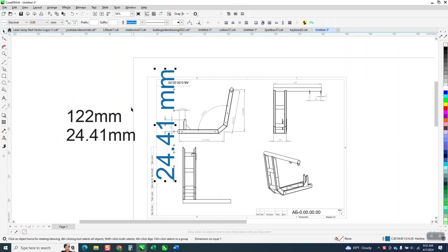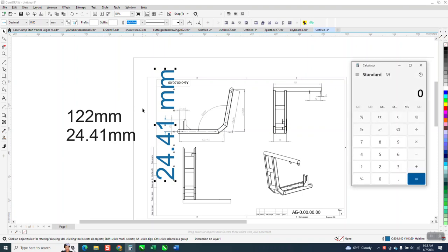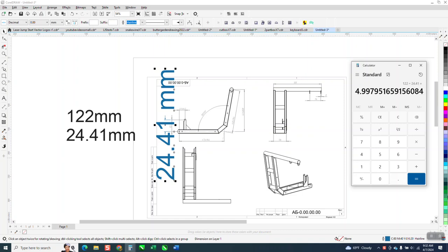So we've got the two numbers. It should be 122 and it's only 24. We're going to get out a calculator and go 122 divided by 24.41 and we come up with 49, and if we extend it all the way out it'll be closer.